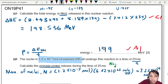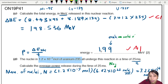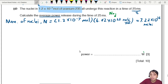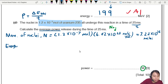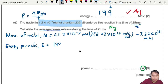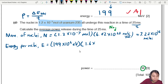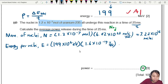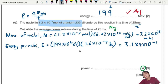Each uranium-235 nucleus releases 199 MeV of energy when it undergoes fission. To work in SI units (watts), we must convert to joules: 199 MeV = 199 × 10⁶ eV × 1.6 × 10⁻¹⁹ J/eV. This gives energy per nucleus E = 3.184 × 10⁻¹¹ joules.